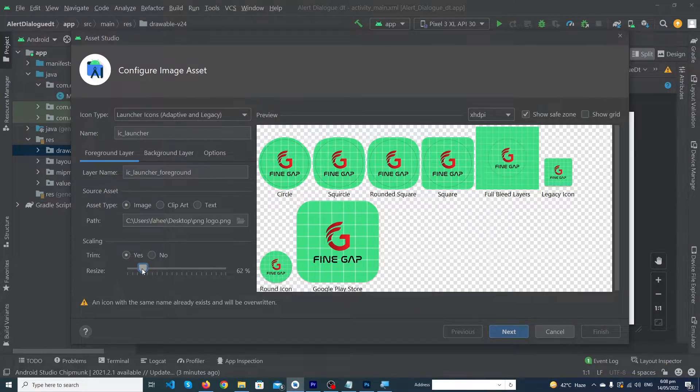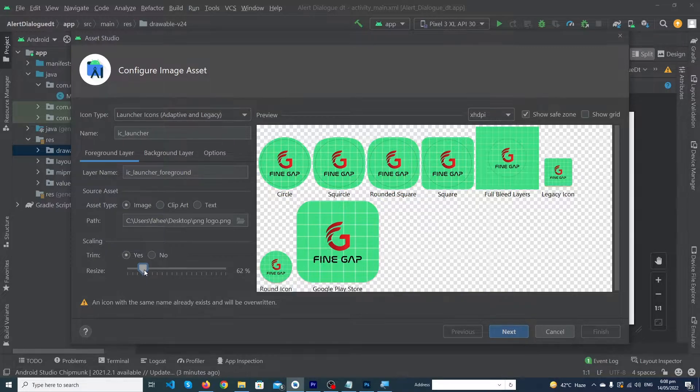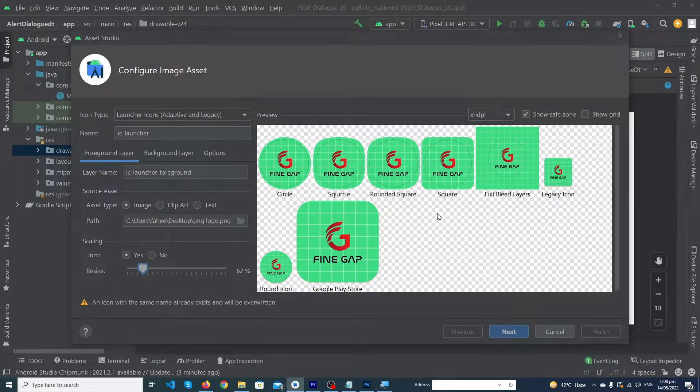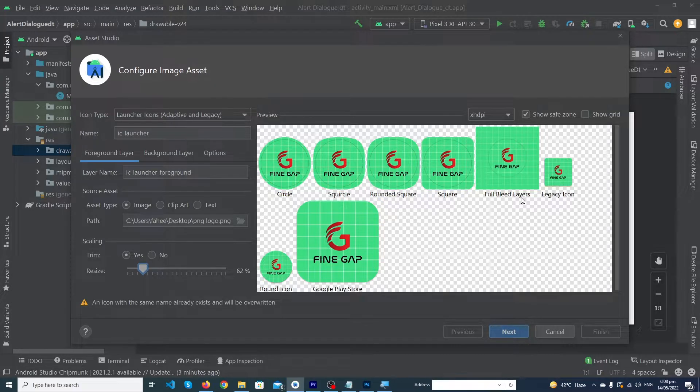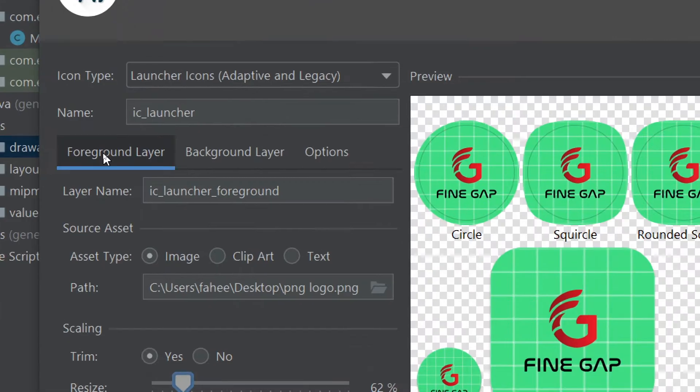Our logo will look like this on all screens: circle, square, rounded square, square, full bleed layers and so on. Now we have done with the foreground layer.